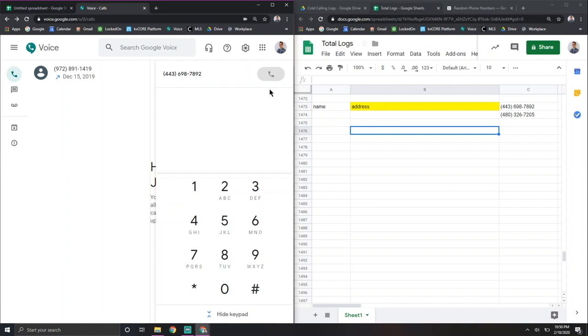So anyways, I hope you enjoy this. I hope it's not too much crazy work for you. I hope this brings you value and allows you to cold call way faster than manually hitting in any phone numbers into your actual phone to cold call. Because that's the worst thing you can do.